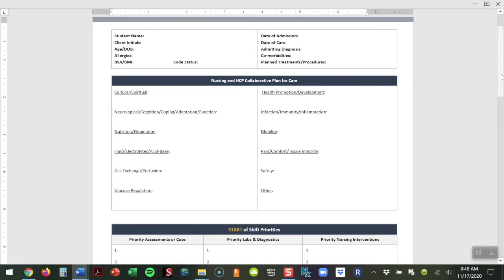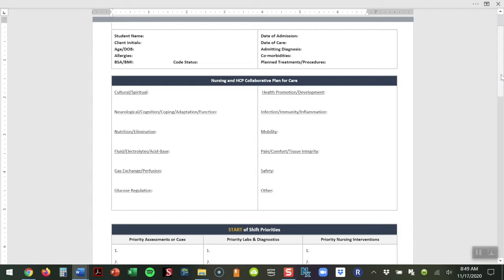The two boxes in the center force the student to not only look at abnormal assessments they're finding as they're researching and caring for their patient, but also how that fits with the collaborative plan of care. For example, if a student sees within the EHR or while assessing the patient that they have a problem with nutritional elimination, they can put those abnormal assessment findings here, but they also might put things from the medical plan of care, such as the fact that the patient is on an 1800 ADA diet or receiving bowel care of choice to minimize constipation issues.